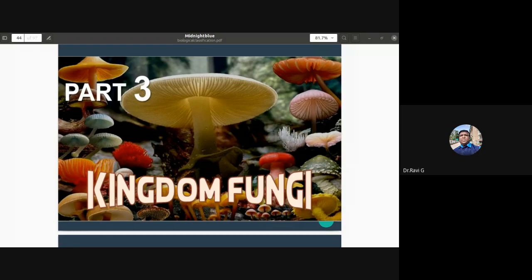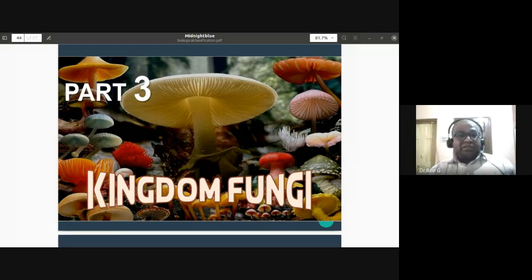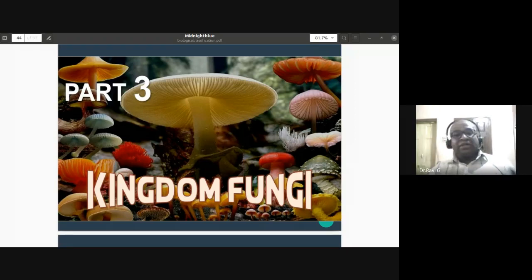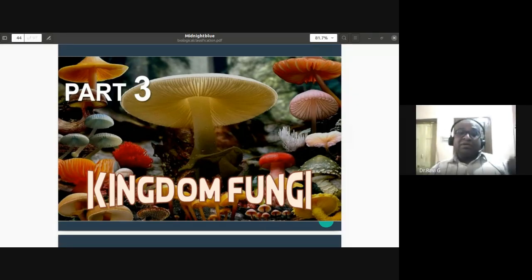In the background, you can see the fruiting body of a mushroom, which we call the basidiocarp. The undersurface shows gills and a stalk-like structure. Mushrooms are saprophytic in nature, but there are also many fungi that are parasitic or disease-causing, which we will discuss later. Examples include mushrooms, morels, and Penicillium.